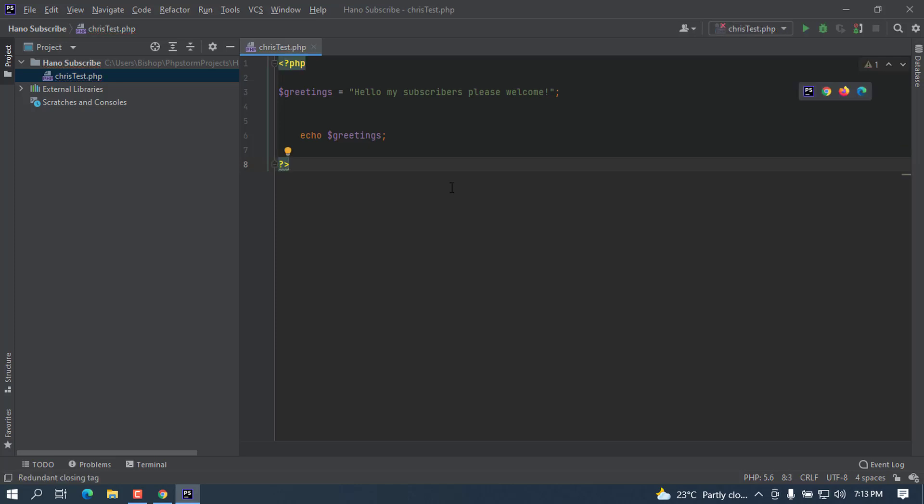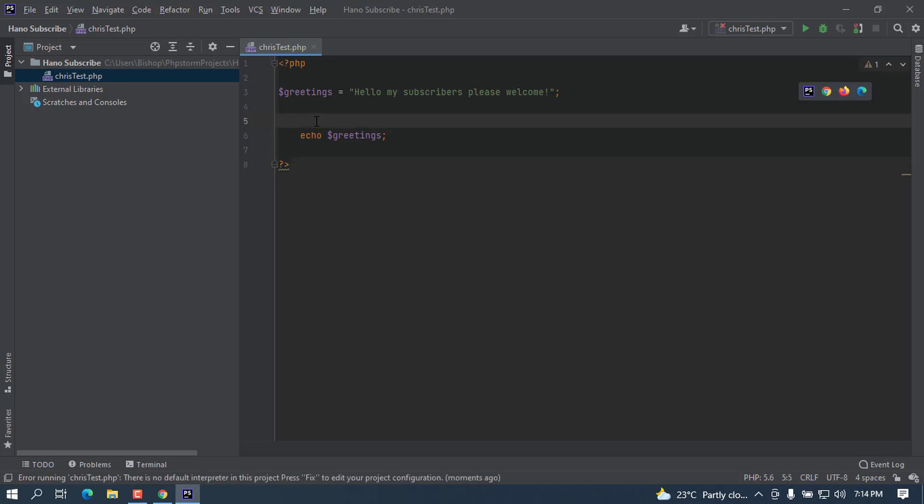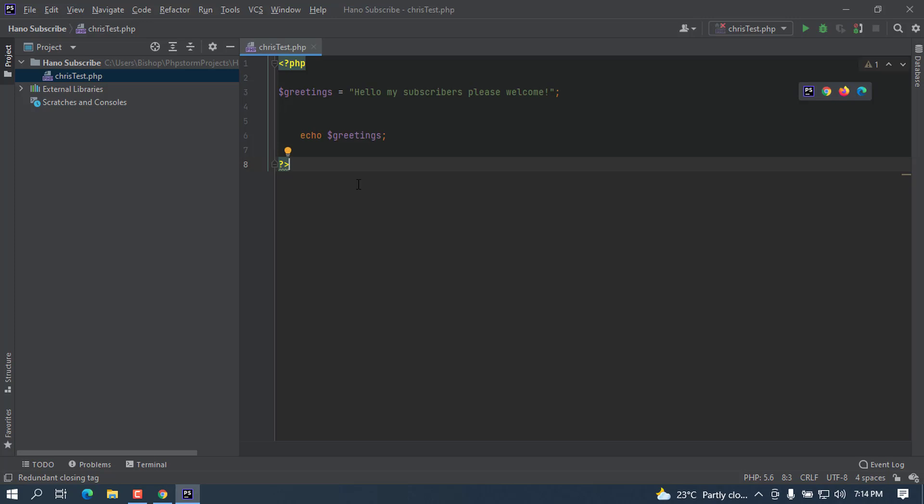That is basically how you can install this PhpStorm IDE. I hope you find this very interesting and helpful. If you met with any problem or error, I'm here to help you. Go ahead and comment down below and I will come and help you whenever you get an issue. Thanks for watching this video. Give it a thumbs up. If you are coming to the channel for the first time, go ahead and subscribe and I will see you in the next one.